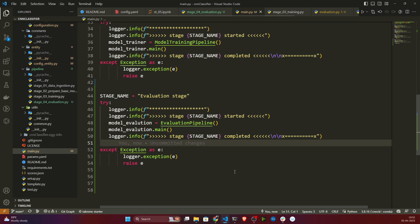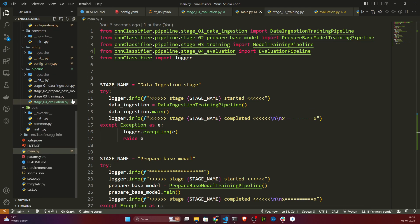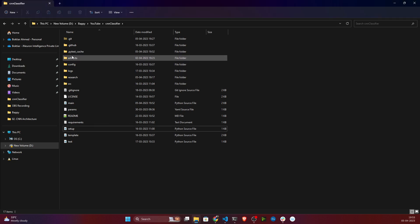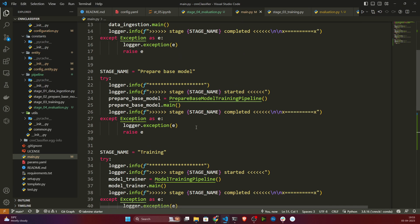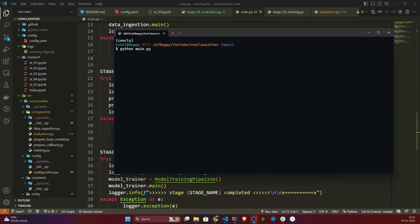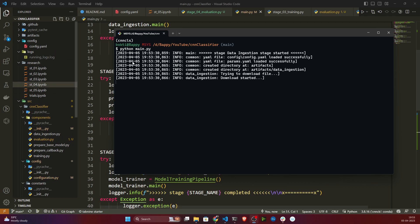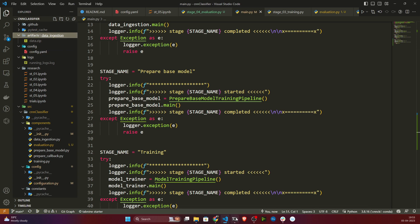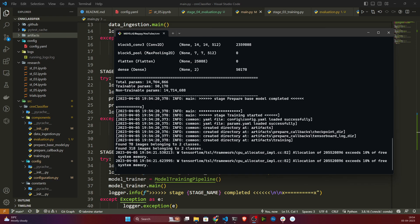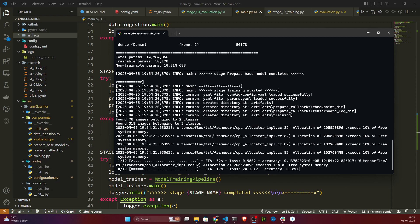Now let's test the code to see if everything is working. I'll delete two files — scores.json and the artifacts folder. Then I'll open the terminal, clear it, and run python main.py. You can see it has started downloading the data. Let's wait and come back when everything is done. Now it has started training — let's wait.